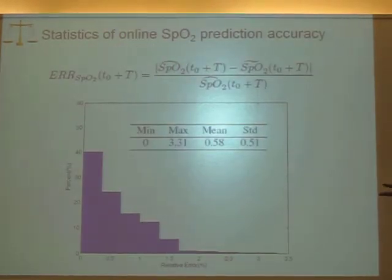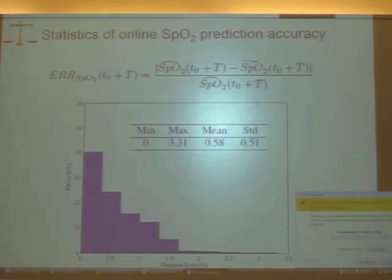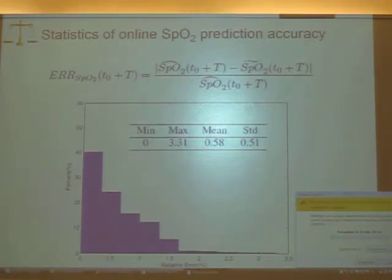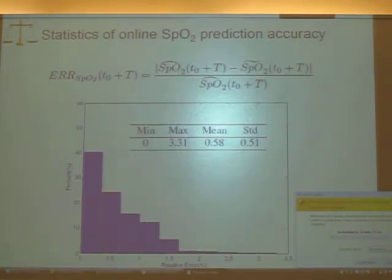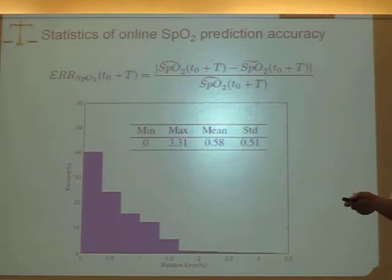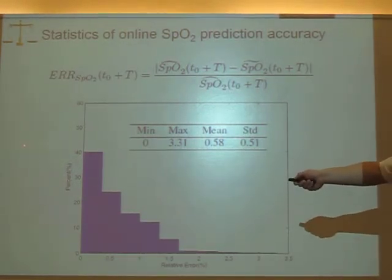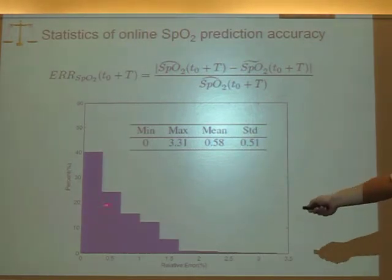Another concern is whether our linear regression prediction of blood oxygen level behavior is an accurate prediction. We also carry out statistics on the accuracy of our linear regression model, and we find that the linear regression-based prediction of blood oxygen level is actually quite accurate. The relative error is always within 3.5 percent.